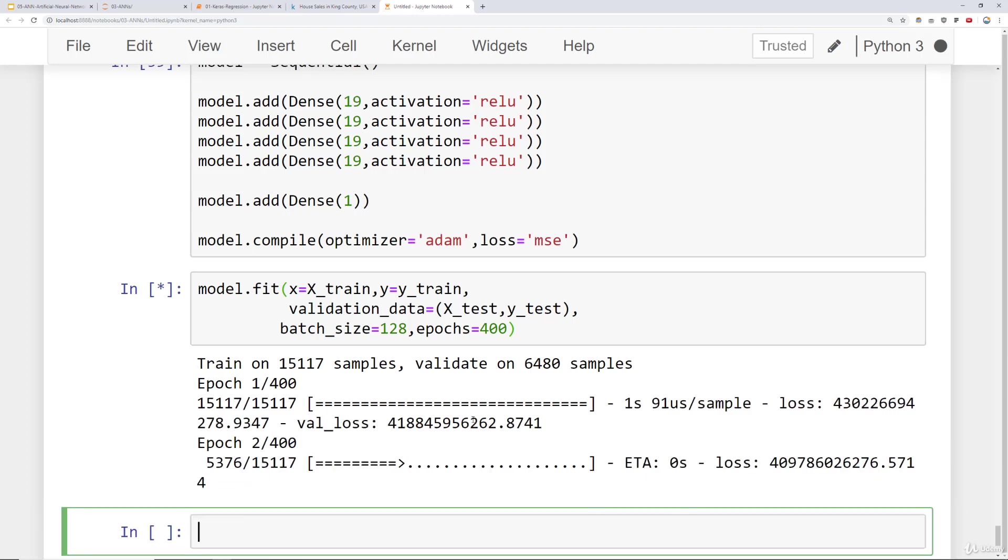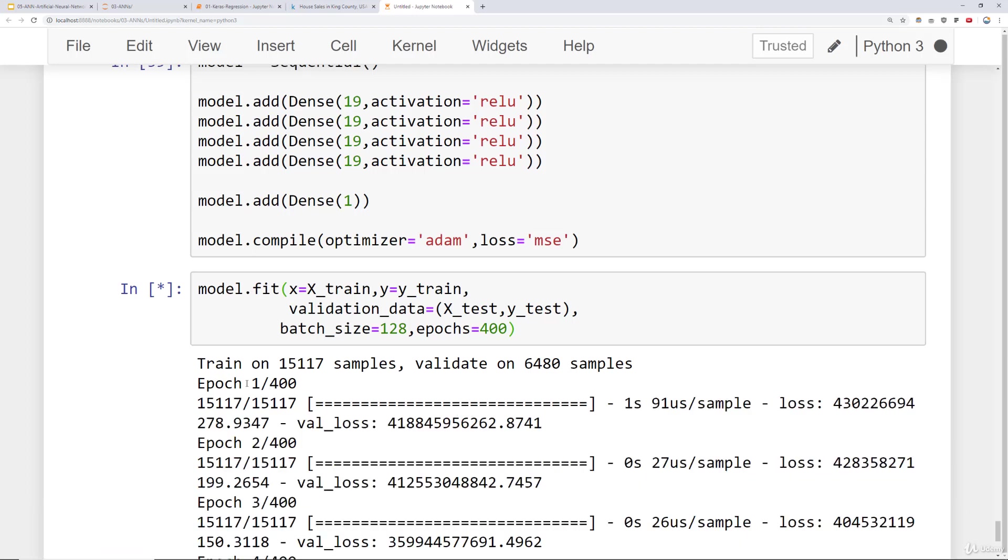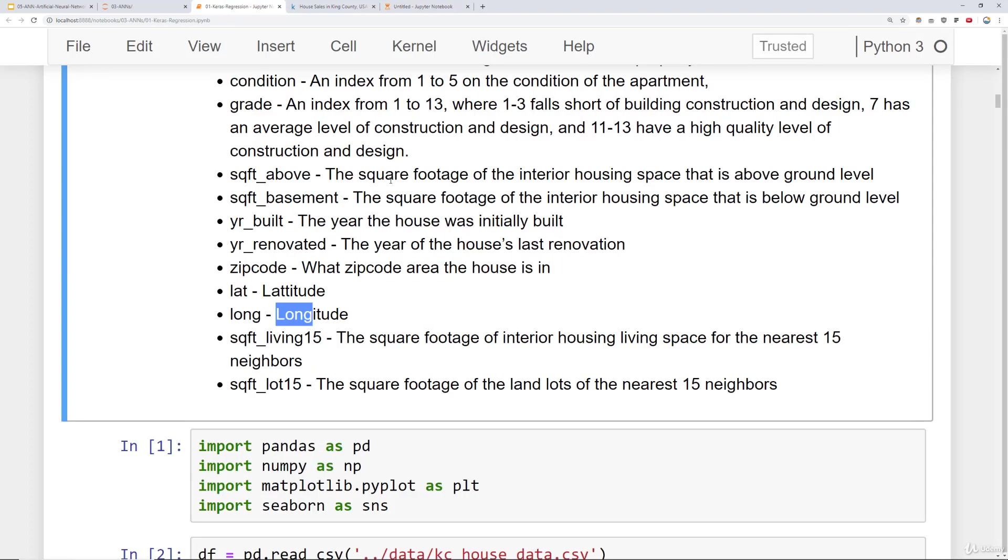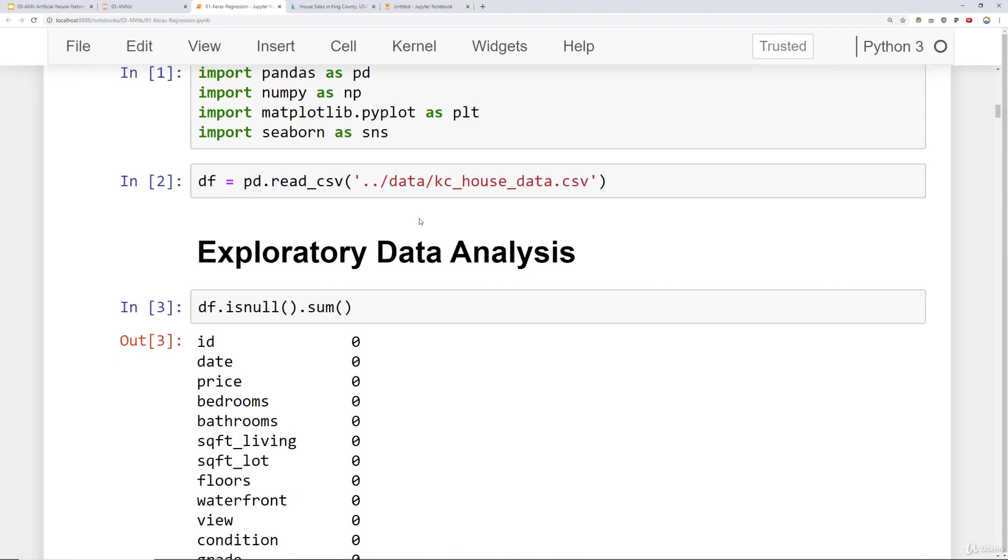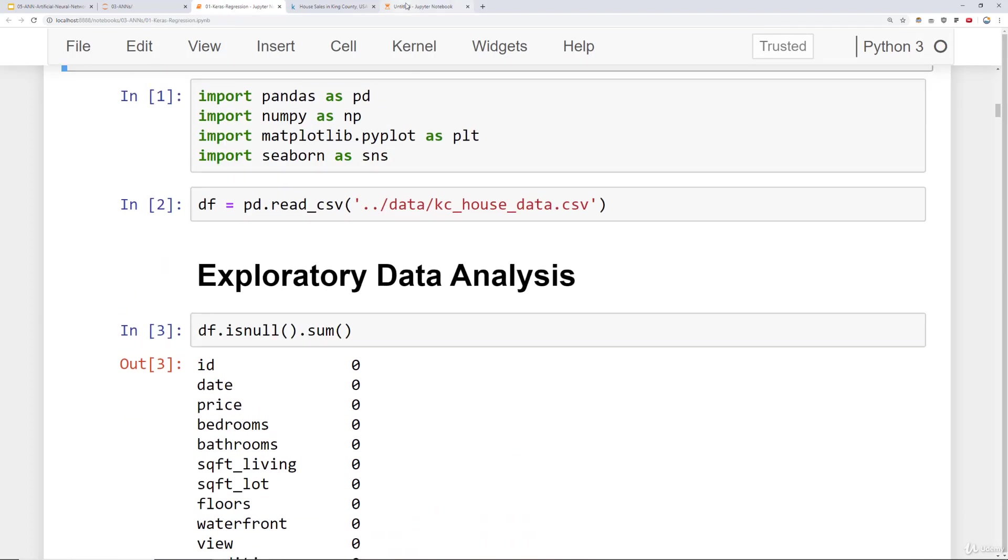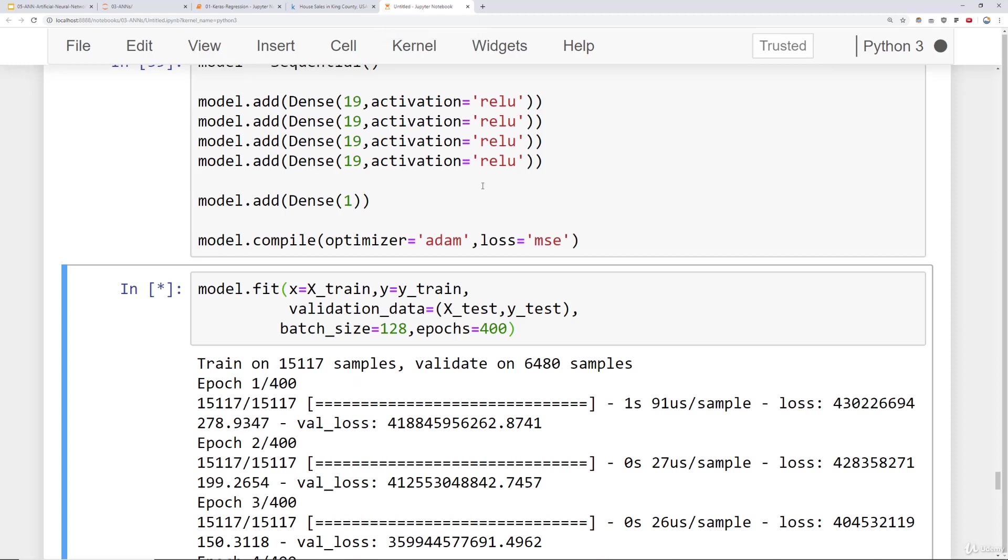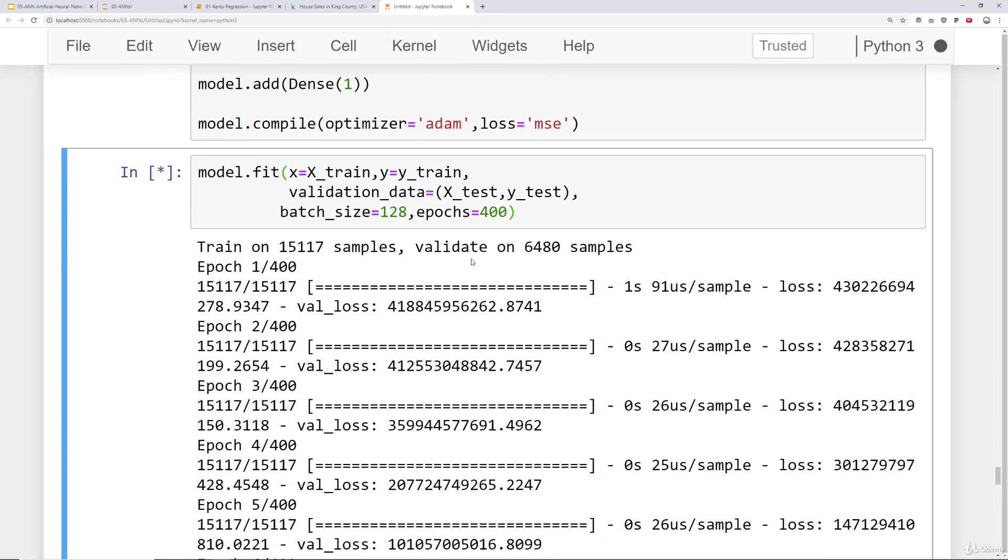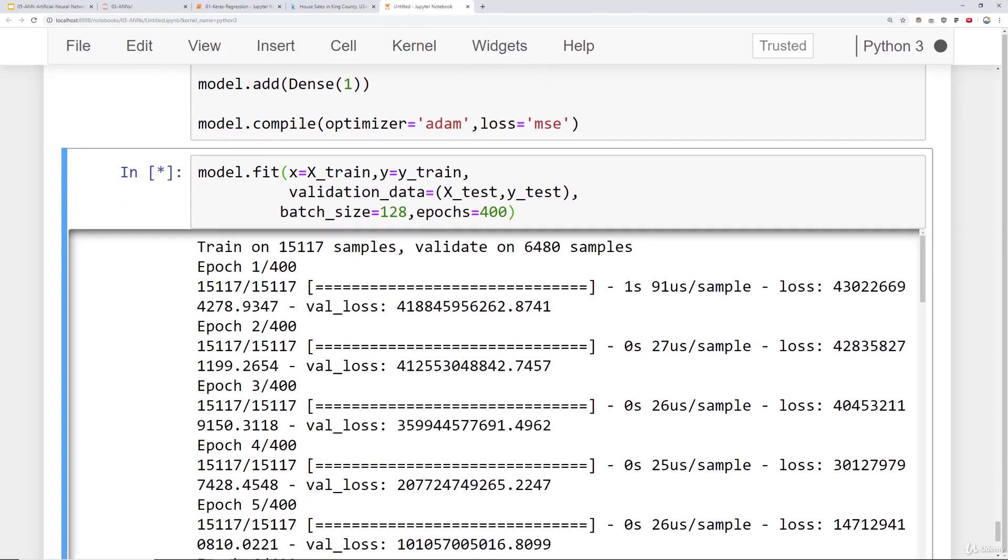And hopefully if you've done everything correctly you should be getting to see the output. If you get some sort of error code here make sure you reference our notebook and you can go ahead and run our notebook directly in order to prevent any simple typo errors. Okay. So this is training on our data set right now.